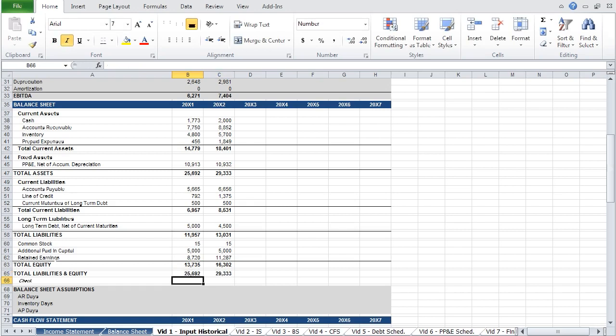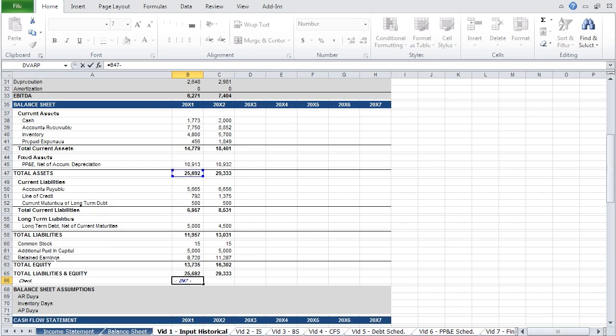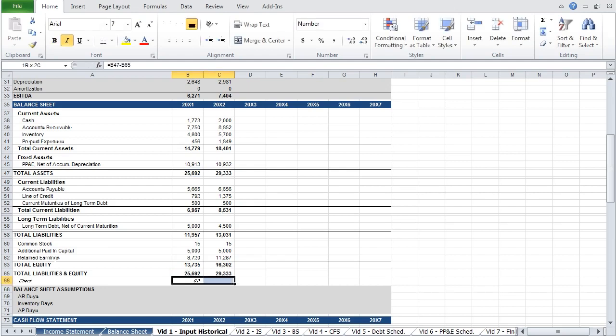Every balance sheet should have a check. Make sure that your total assets equal your total liabilities and equity. If you're subtracting one from the other, so long as the difference is zero, your balance sheet balances. And with that, you're done inputting the historical data.